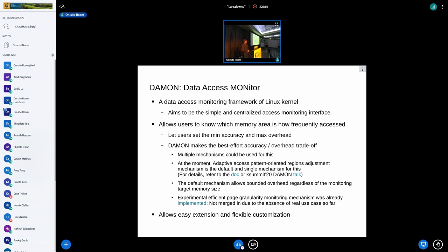Therefore I started developing the Data Access Monitor called DAMON — a data access monitoring framework for the Linux kernel. It aims to be the simple and centralized access monitoring interface I just described. It allows users to know which memory area is how frequently accessed and how long that access frequency has been maintained. It lets users set the minimum accuracy and the maximum overhead, then makes its best effort trade-off of accuracy and overhead within the user-specified bounds.